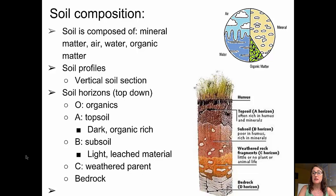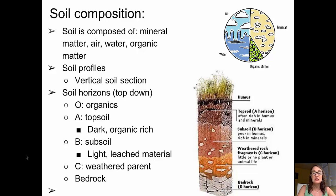At the top, we have humus or the organics — that's the O layer — underlain by a top soil, which is rich in organic material and rich in minerals. The subsurface B horizon doesn't have much organic material; it's rich in minerals. And water flows through there, leaching or dissolving out some of those minerals, carrying it downward into the C horizon, which is dominated by weathered parent material, and finally underlain by the bedrock.